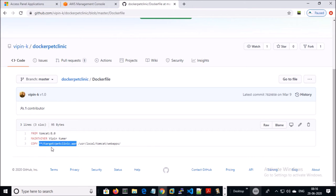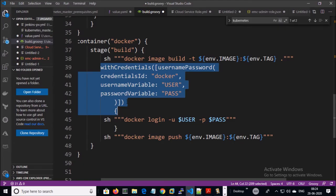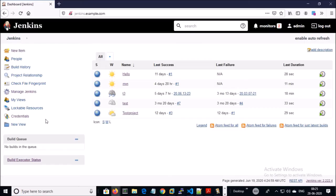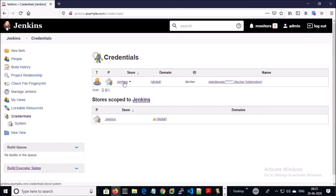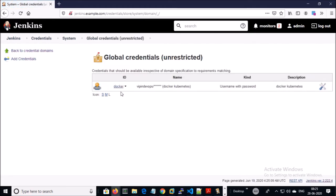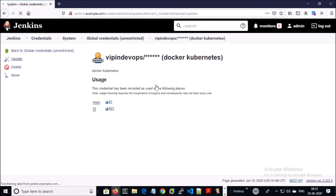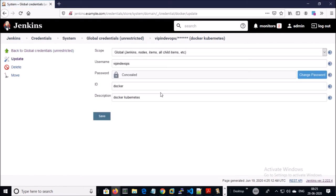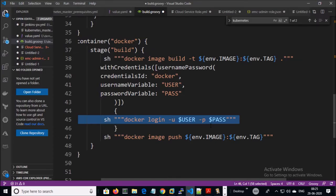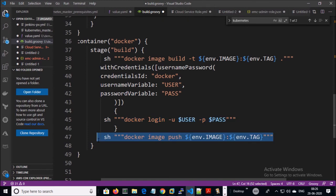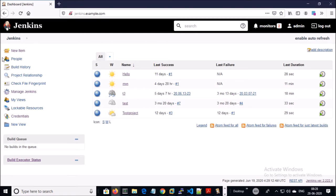I am copying the WAR file from this location to this location. I stored my Docker Hub credentials in Jenkins — go to Credentials and store your Docker Hub credentials there. In this step I am logging in to my Docker Hub account and finally uploading my image to Docker Hub. Let's create a new project in Jenkins for this pipeline — select Pipeline and create the pipeline.